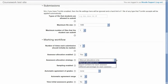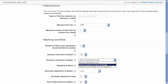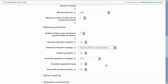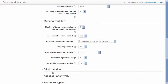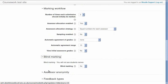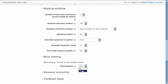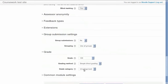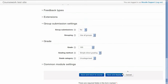The allocation restricts which assessors will mark which submission. In this example, we have chosen three assessors who will be equally allocated to students. The 'view initial assessor grade' option has been disabled, so initial assessors won't be able to see each other's marks until an agreed grade is given. The blind marking option was selected so none of the assessors can see the real names of students.